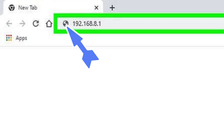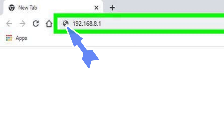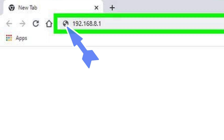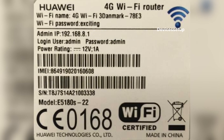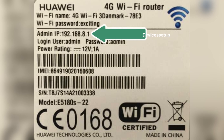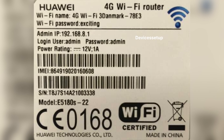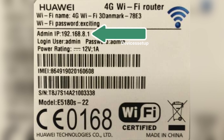Then open a browser on the same device and into the URL or address bar you need to type the IP address of the router. You can find the IP address of the router written on the sticker pasted on the backside of the router.